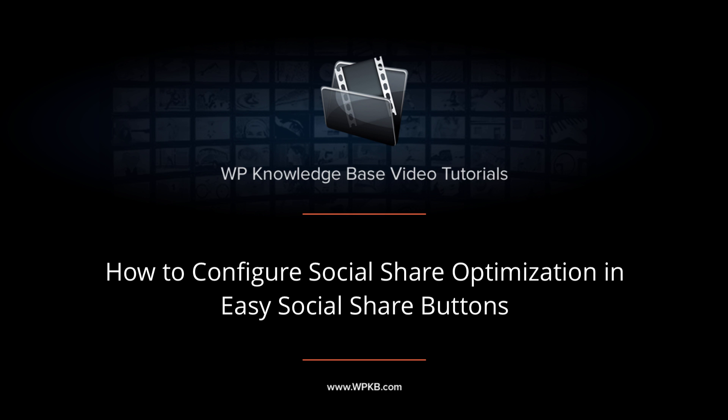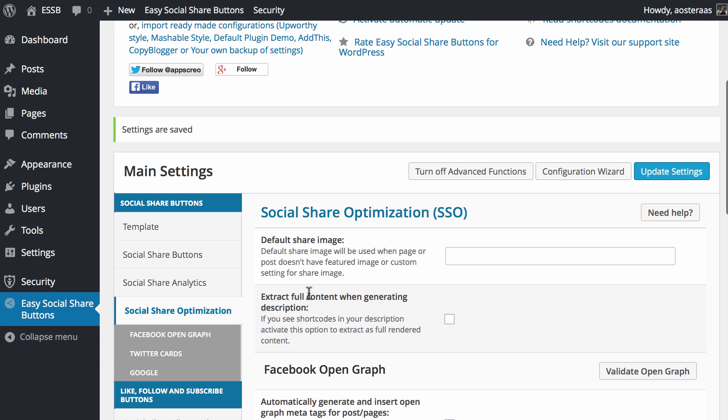Hey everyone, it's Aaron from WPKB and in this video we're going to take you through the social share optimization in Easy Social Share Buttons. What this will do is set up your website to have a richer shared experience when people post your content onto social networks, regardless of whether they use the plugin or not.